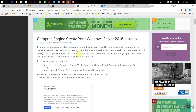In this video, we are going to first create a zone for our domain name, then we are going to update name servers for our domain name, and then we are going to point our domain name to our Windows Server 2016 VM Instance.